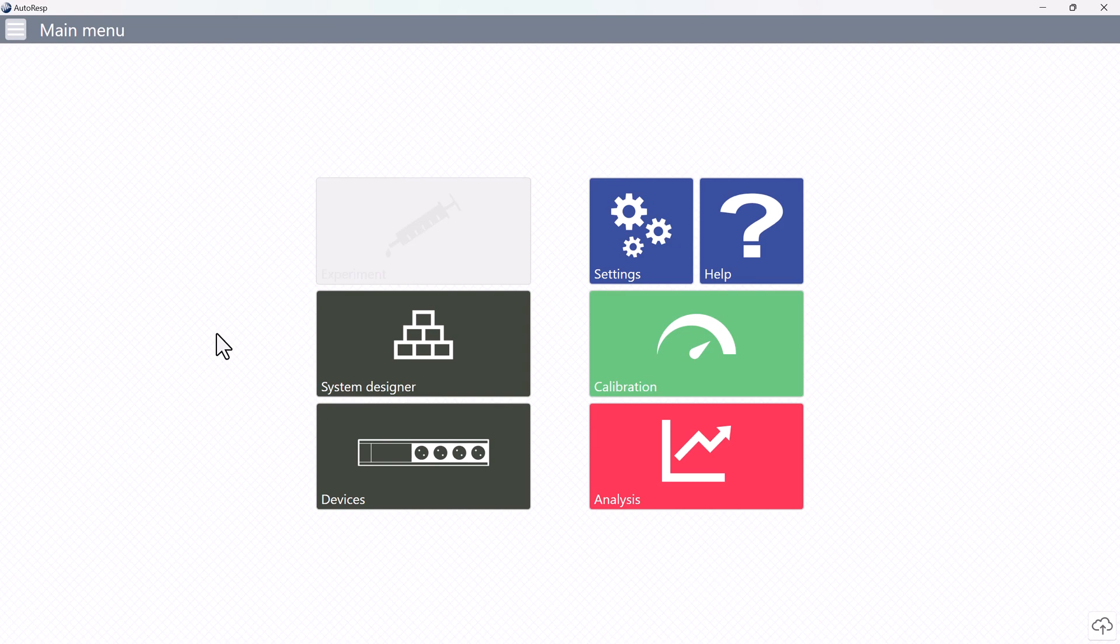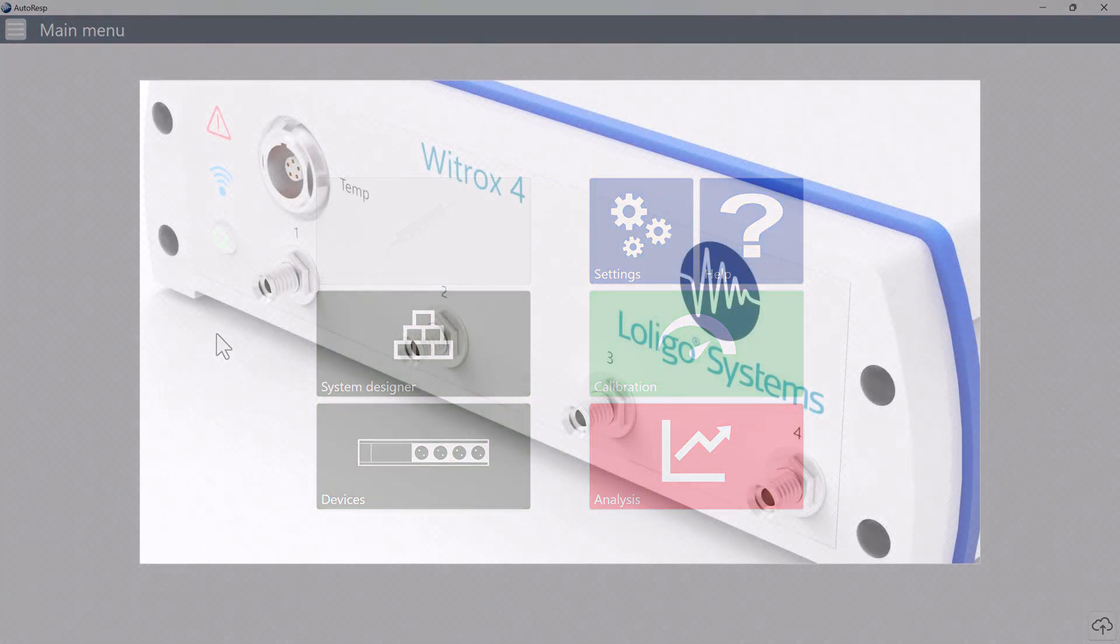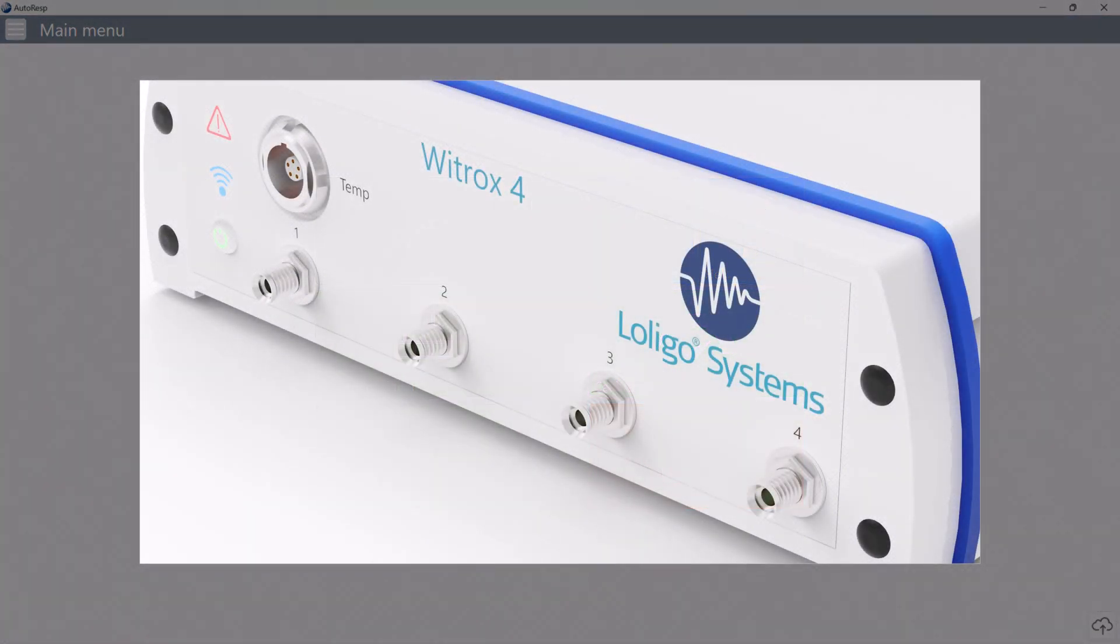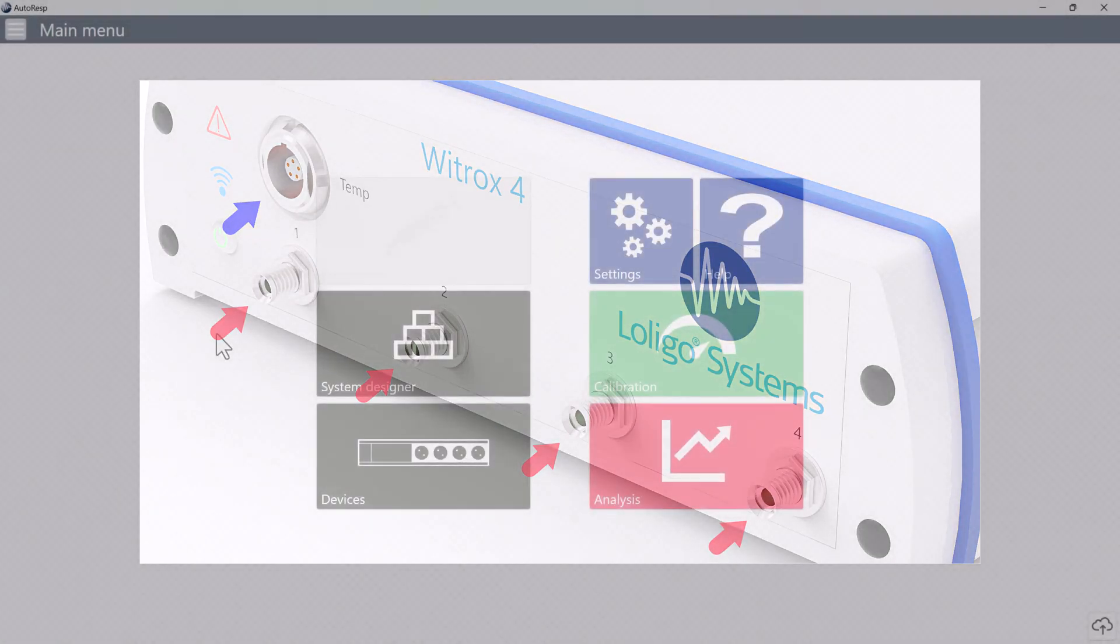You must also make sure to have your oxygen sensors connected to your oxygen channels on your VITROX and the temperature probe connected to the temperature channel as well.